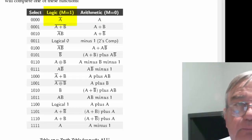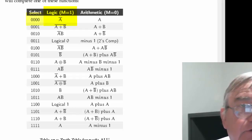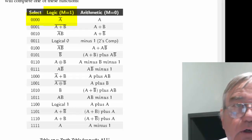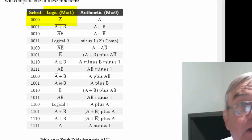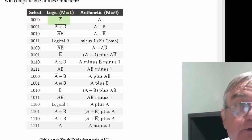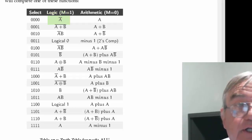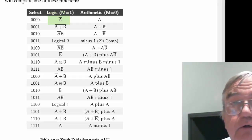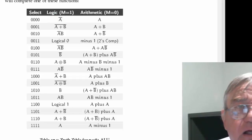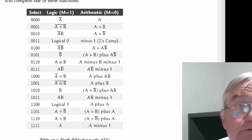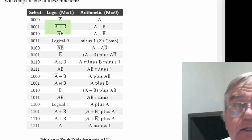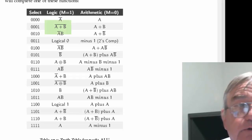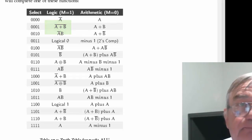For example, imagine that the mode is set for one, and the select bit is set for 0000, then the output of the ALU will simply be whatever's on input A but knotted. If the mode is set to one, and the select is set to 0001, then the output is going to be A or B not.